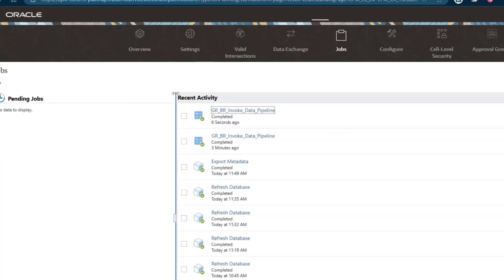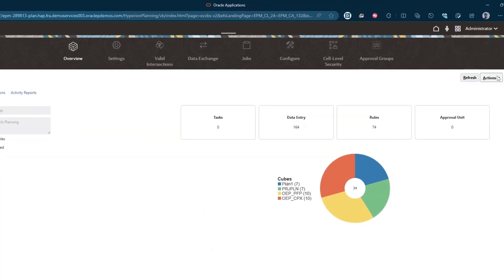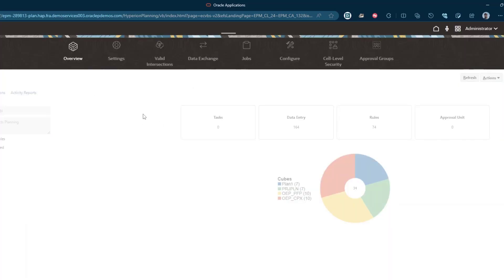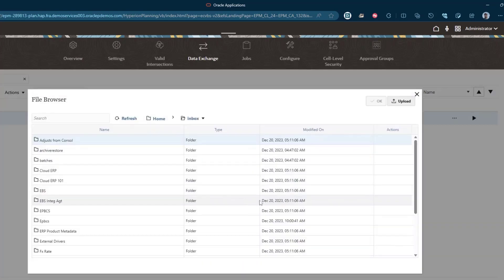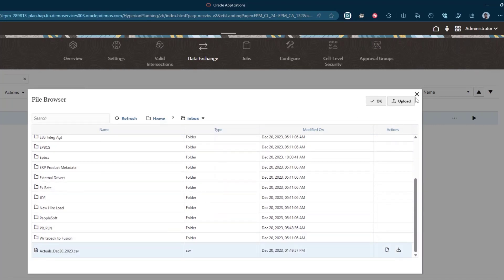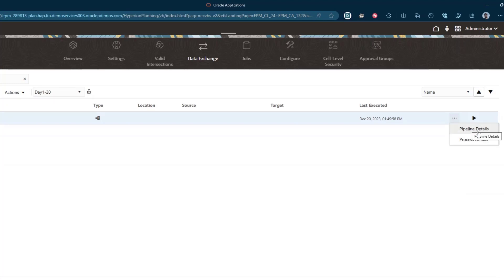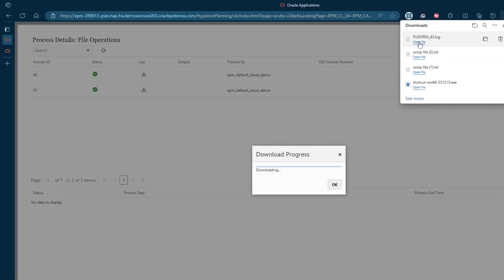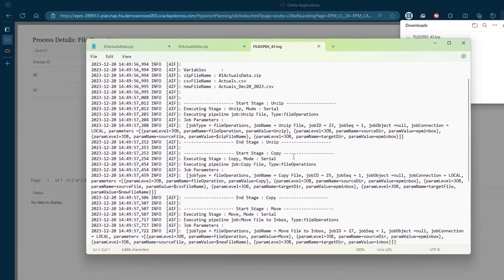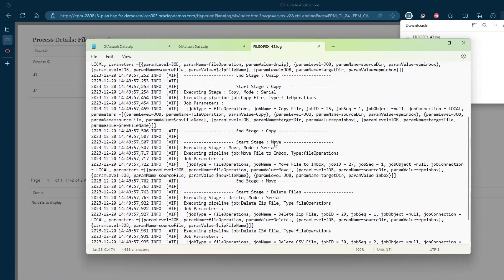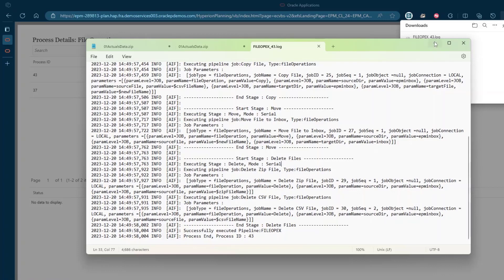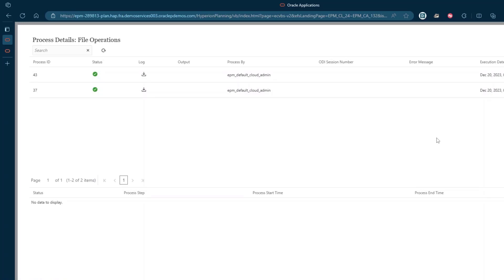If everything went well, we can go to the inbox/outbox directory. The file is not there — it has been deleted. If we go to data exchange, actions, file browser, inbox, we should see the CSV file there — and that worked fine. I can also look at the pipeline process details. You should see process ID 43, which is the job ID we saw in the log file — it was invoked. If I look at the log file, it completed the start, unzip stage, copy stage, move stage, and delete file stage. Everything worked fine. We were able to invoke the EPM data pipeline using REST API from the Groovy business rule.